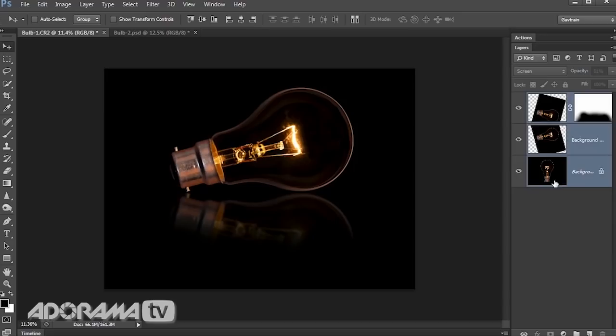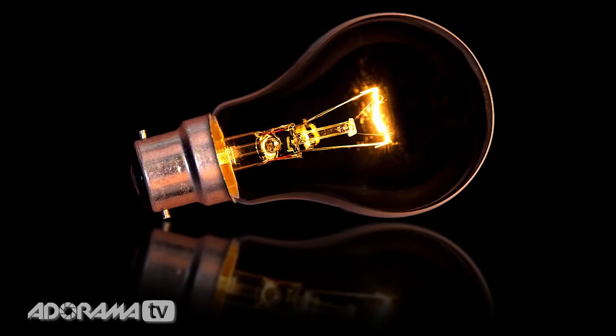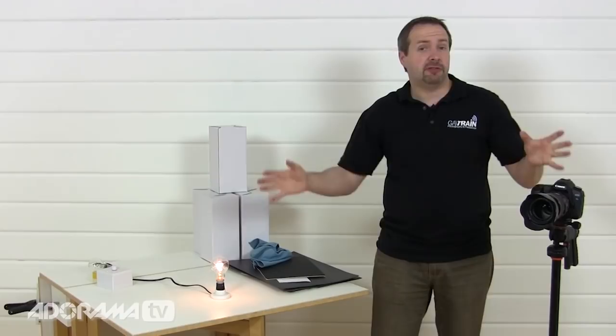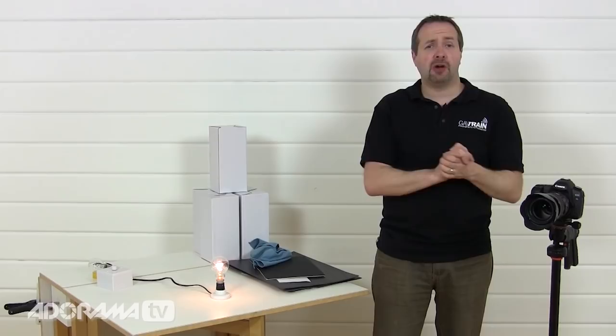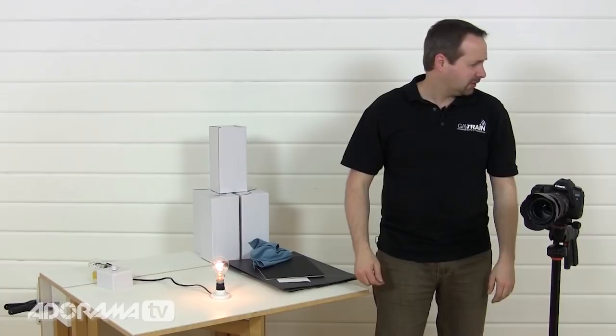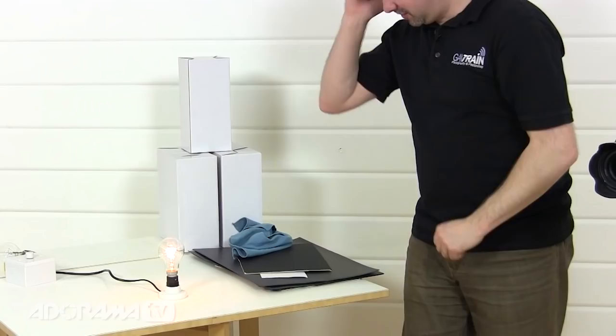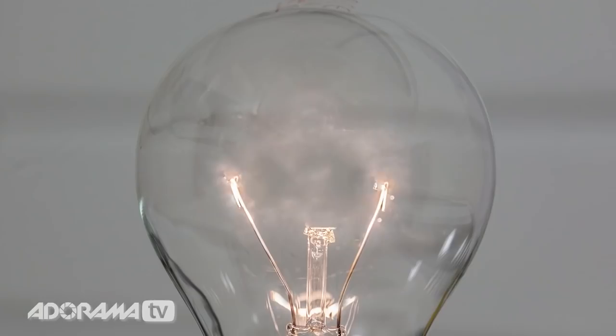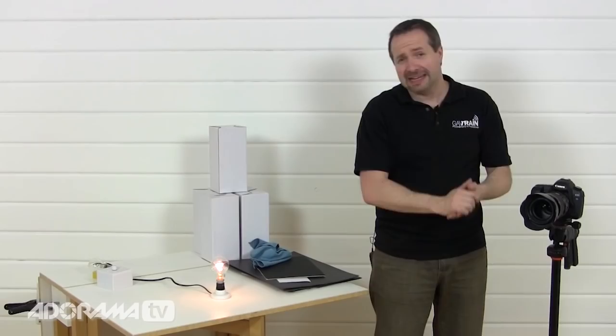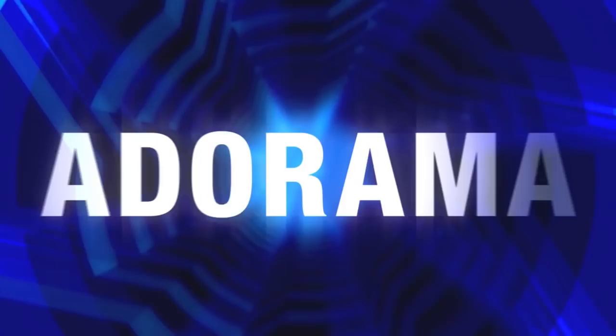So there you go, that's how you can create amazing light bulb pictures using pretty minimal equipment. Now if you want to find out more about Adorama and get more episodes of AdoramaTV, don't forget to click on the subscribe button. Where is the subscribe button on this video? I know where it is. It's right down there. Click on the subscribe button and get videos from myself, Mark Wallace, Joe DiMaggio, Joe McNally, Brian Peterson, Tamara Lackey. Subscribe. I'm Gavin Hoey. Thanks for watching.